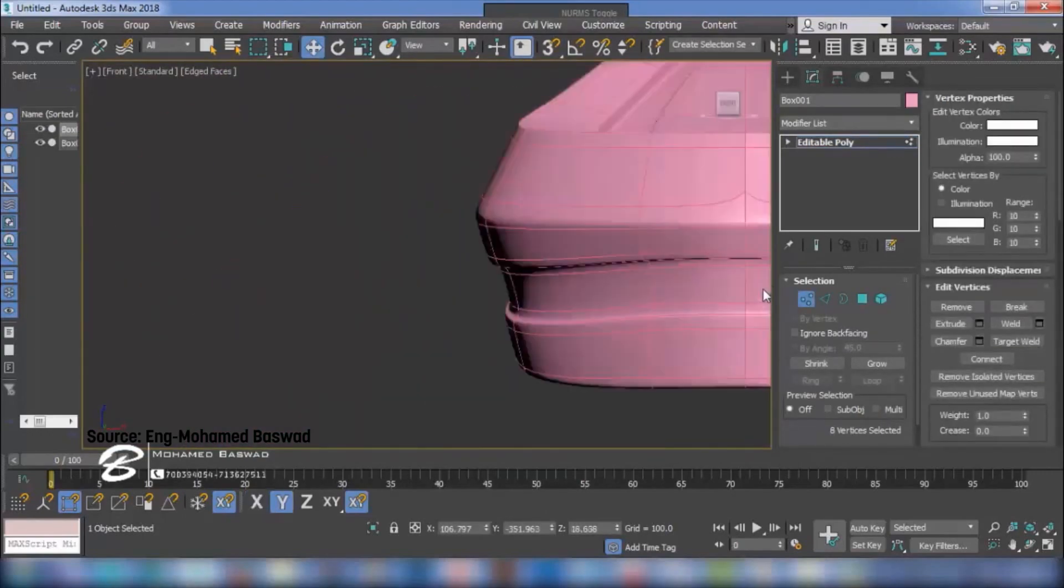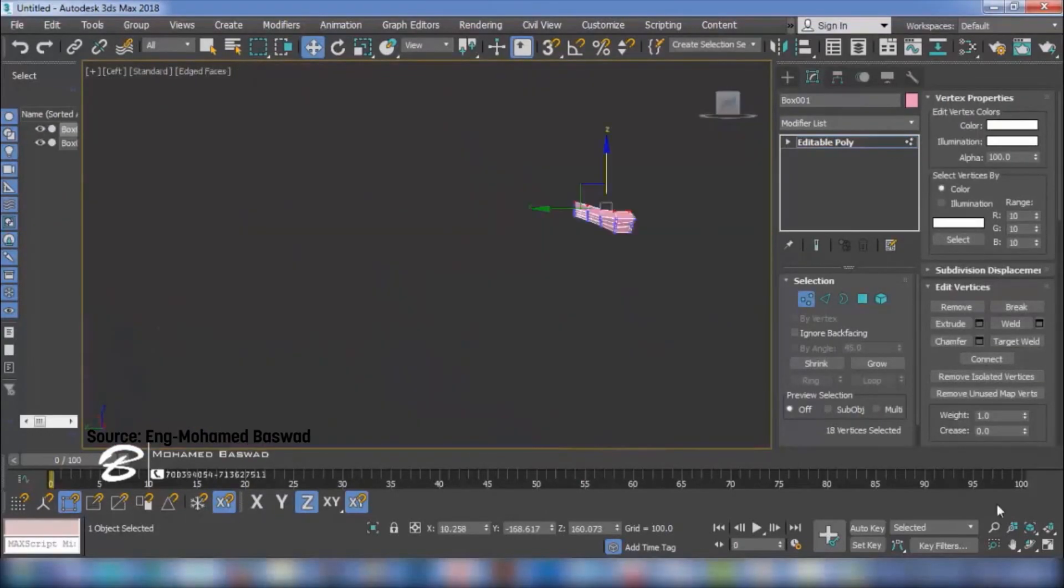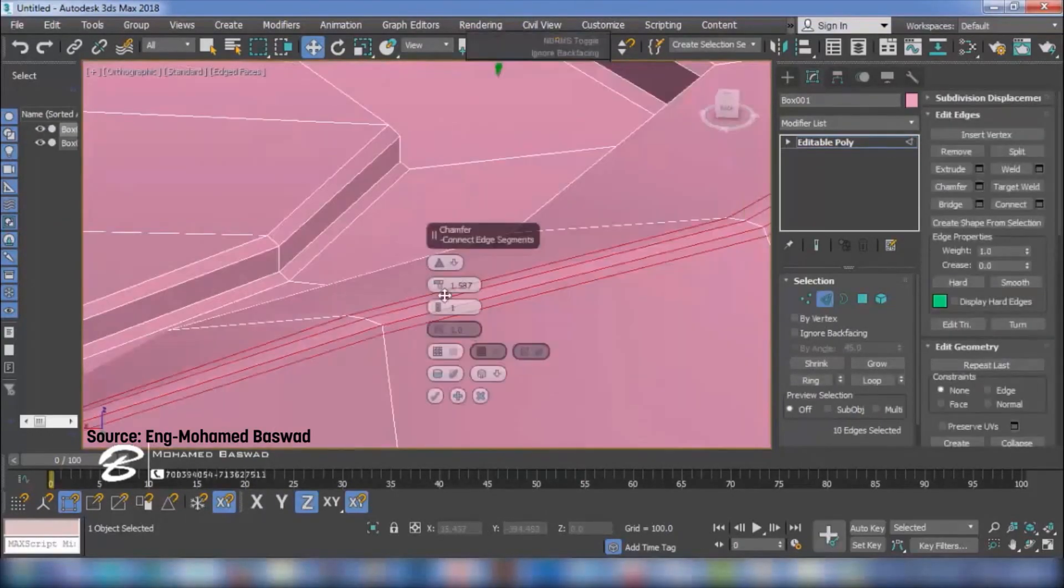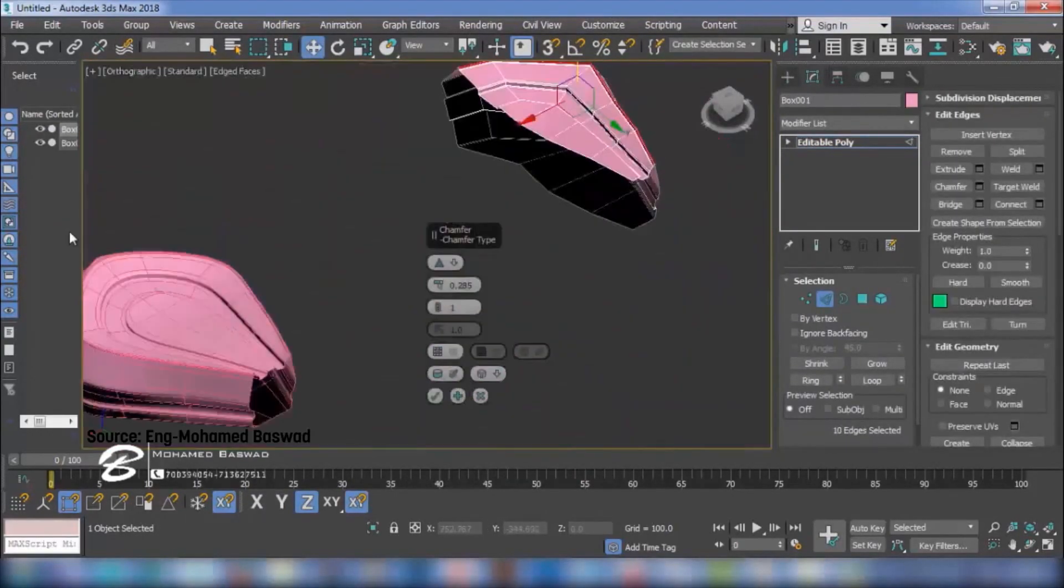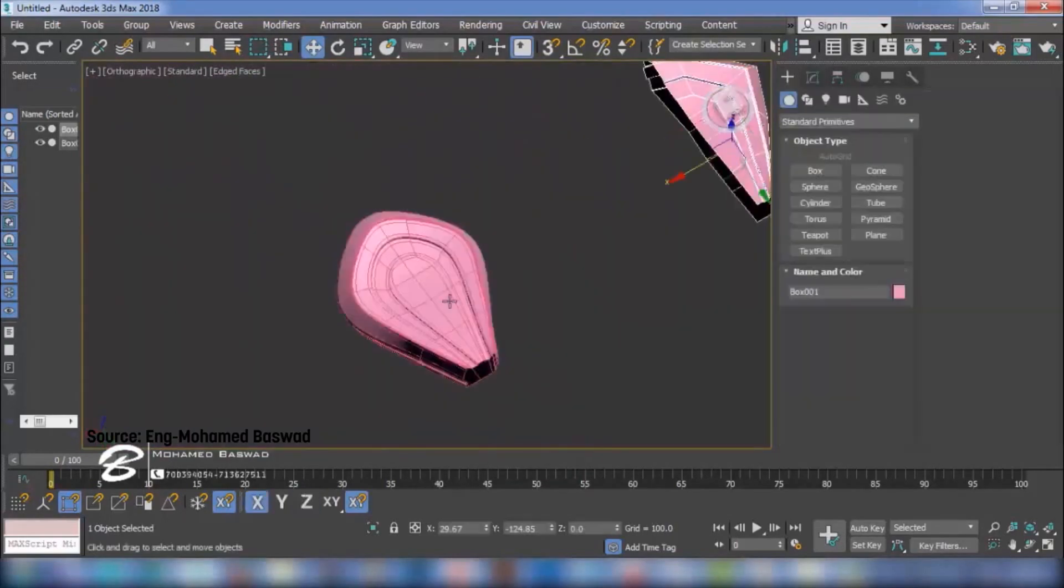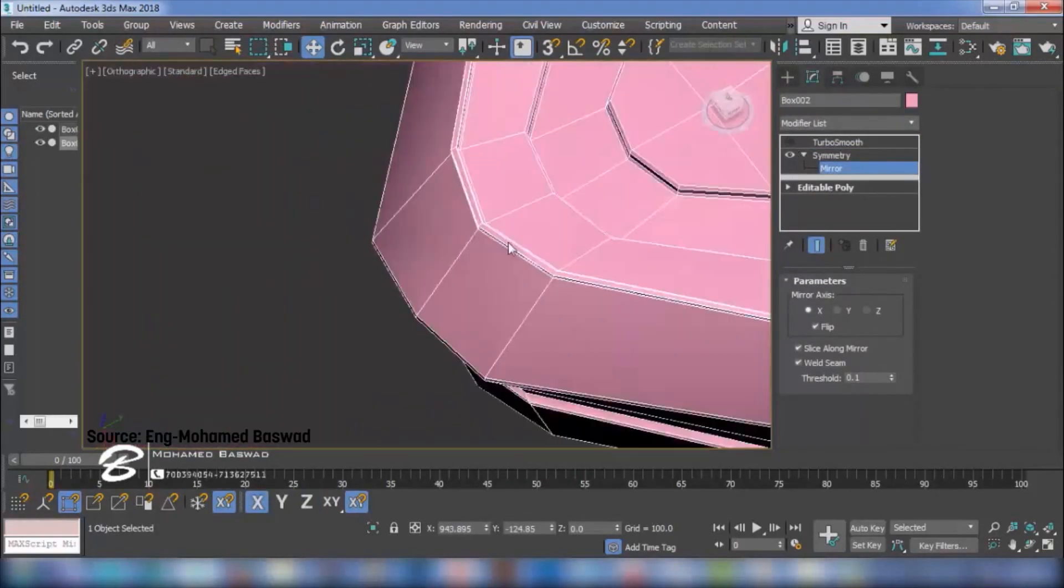In addition to that, sculpting can be done in 3DS Max even if it's not its main purpose, while in SketchUp, it's not feasible.